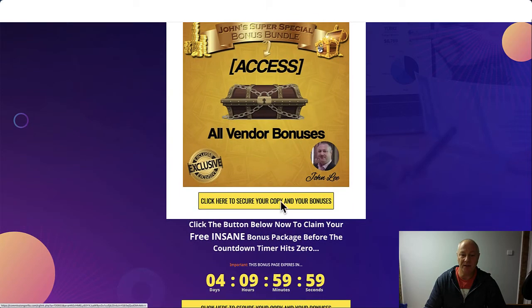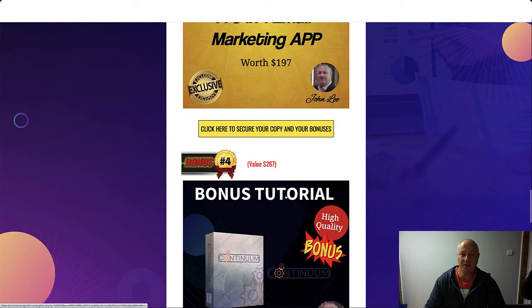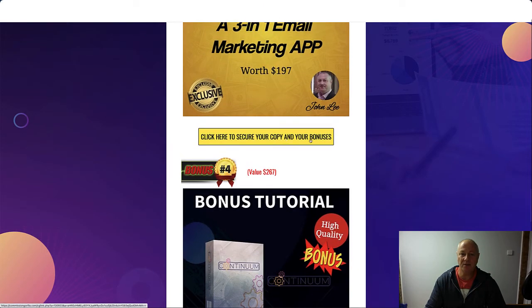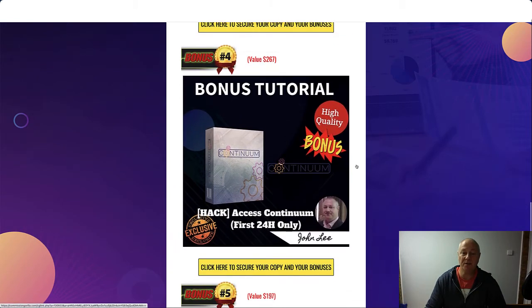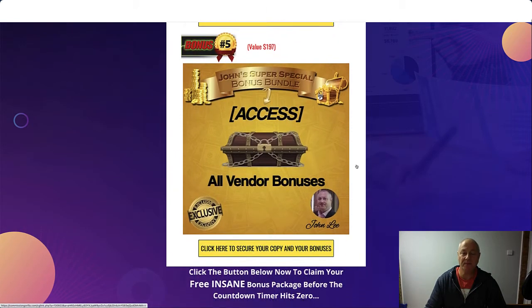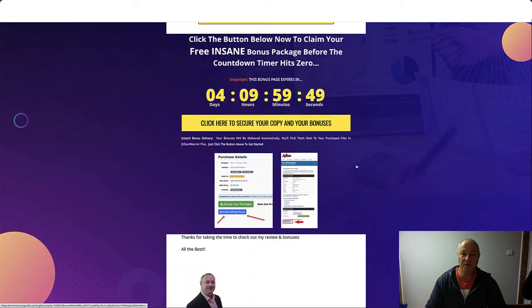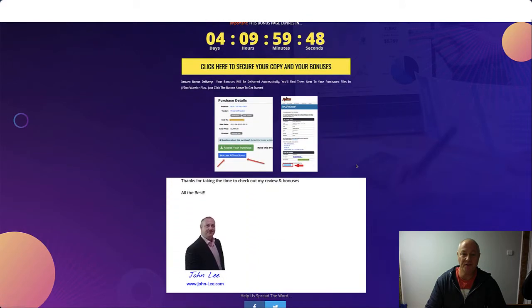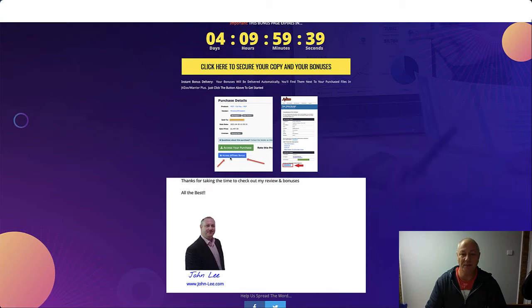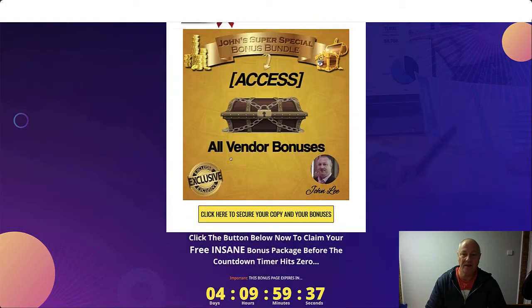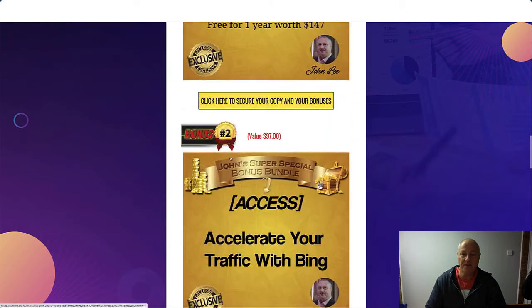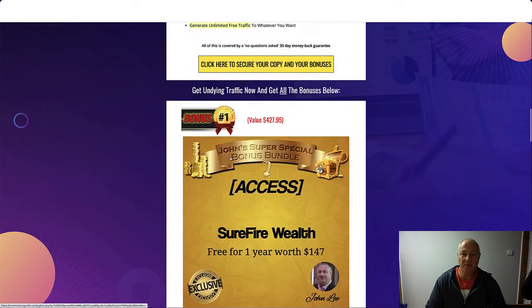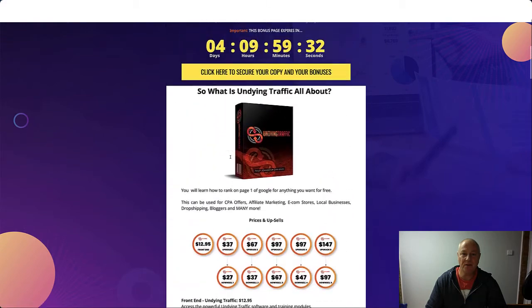If you click on any of these yellow buttons throughout the page, that will take you to the Undying Traffic sales page where you can make your purchase. If you do that, you'll be able to grab my bonuses. You get to your purchase page, access your purchase underneath that, got a little blue button Access Affiliate Bonus, and that's where you're going to get my bonuses.